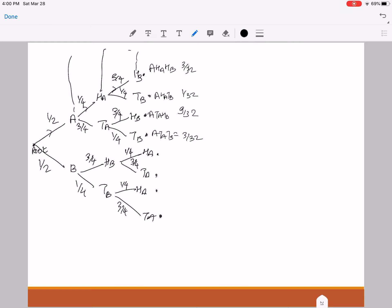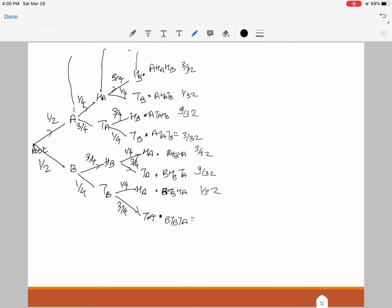Similarly, I'm going to find the probabilities of all the other leaves. This is B, H_B, T_A with probability 9/32. This one is B, T_B, H_A with probability 1/32. And the last one is B, T_B, T_A with probability 3/32.